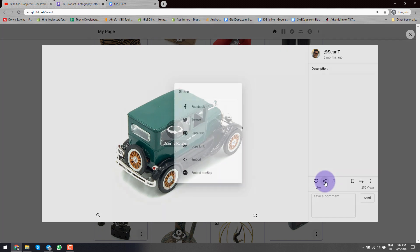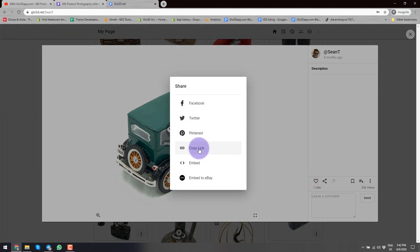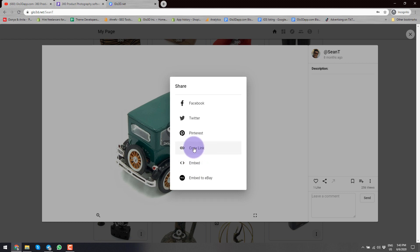You also have sharing features here where you could copy the link — for example if you want to send it to someone — share it directly to your social platforms, or you could simply copy the embed code so you can embed it in another platform. For example, if you have a WooCommerce or Shopify store, this is where you would come to copy the link. Then you go to your Glow 3D plugin already installed on your store and simply paste it there, and it will automatically show on your product page. A card will pop up here for more information about different Glow 3D integrations available.